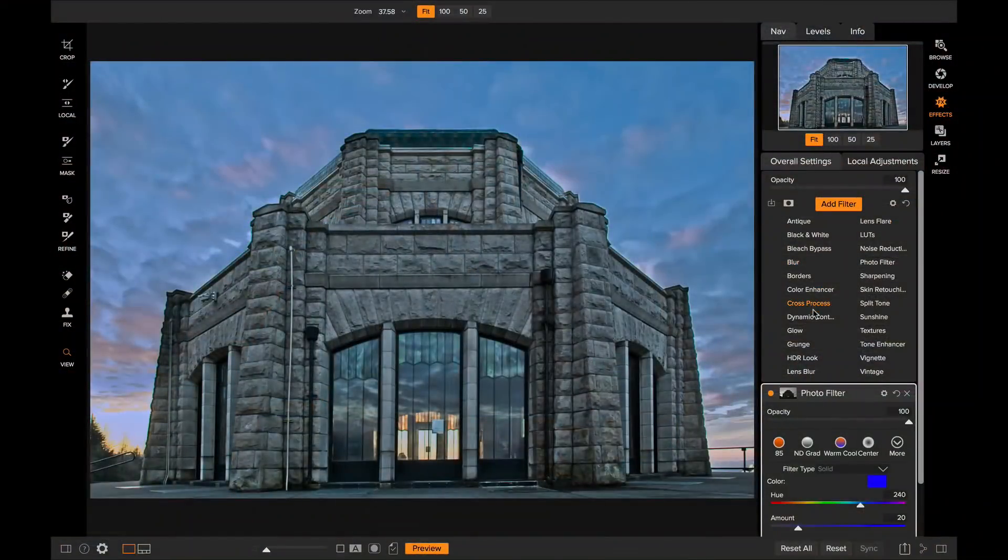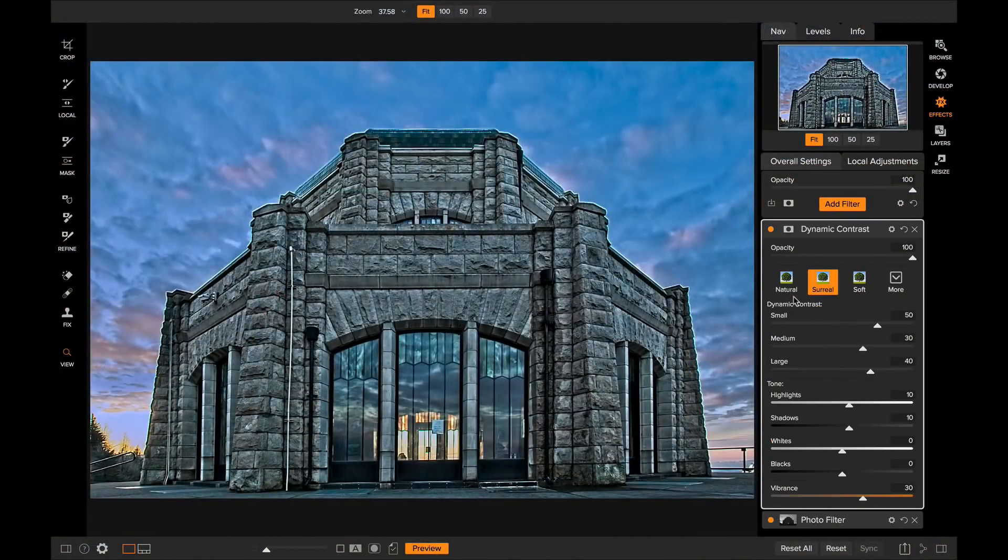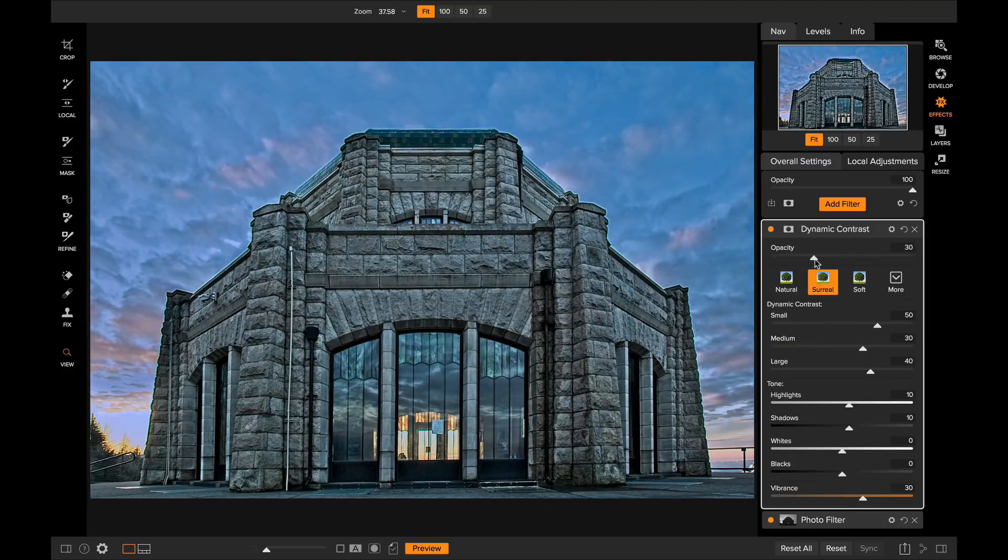Under the hood, we've also made some performance improvements to the Dynamic Contrast filter and the HDR look filter inside of FX to make those faster to adjust, faster to paint and faster when you export.